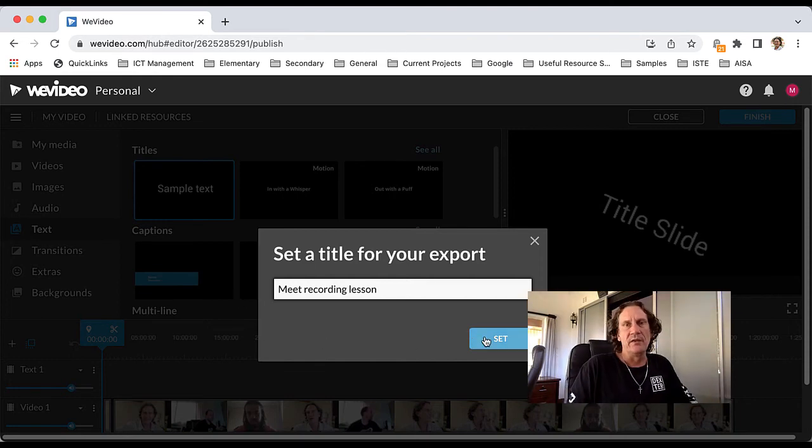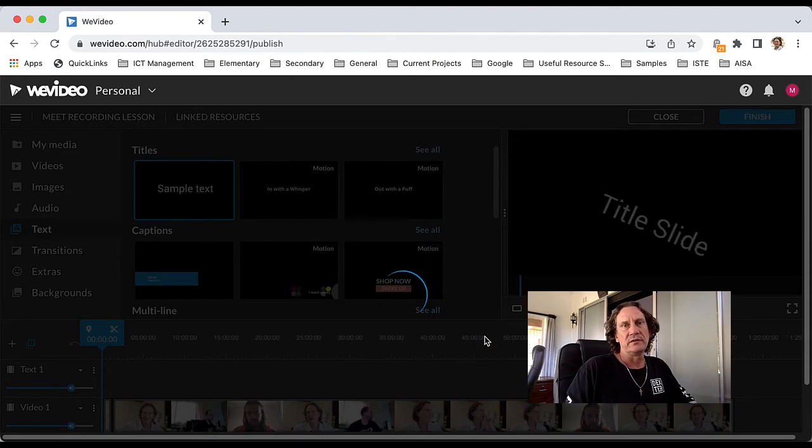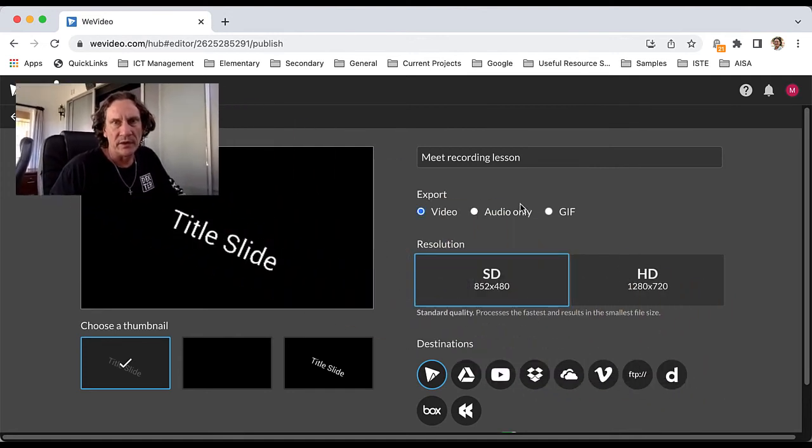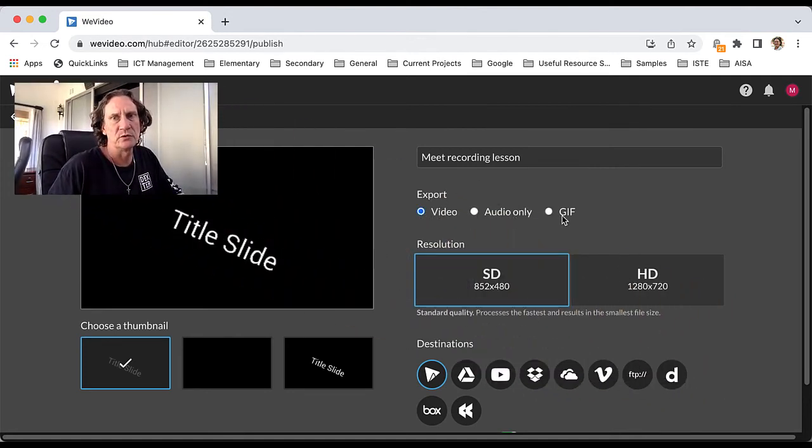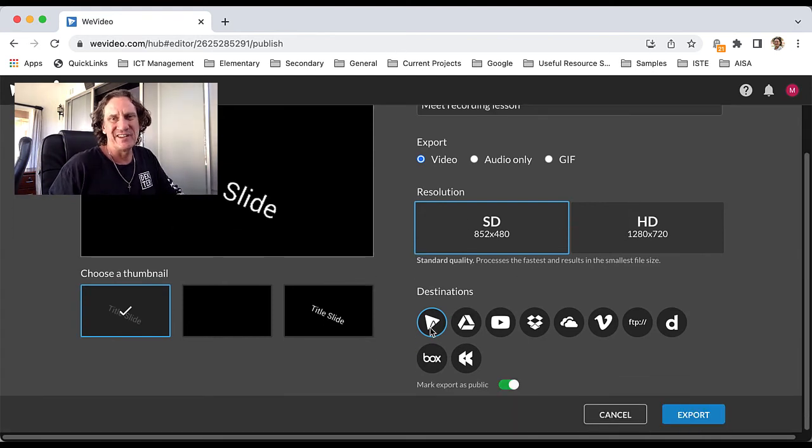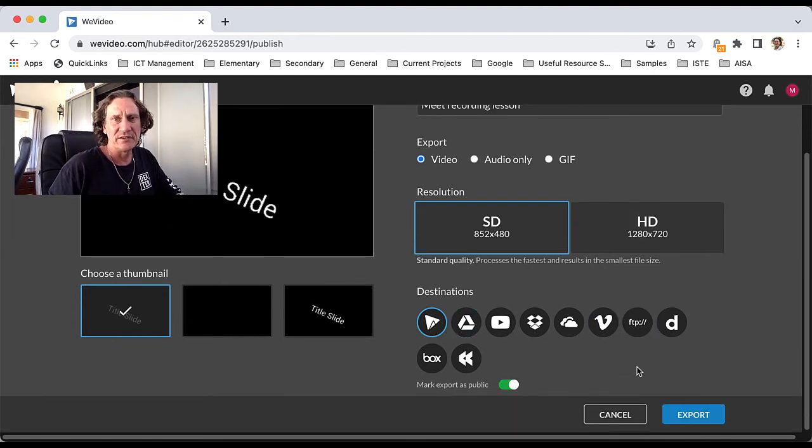It will then ask you what you want to export, the quality that you want to export it. Your destinations is something that you're going to need to pay attention to.